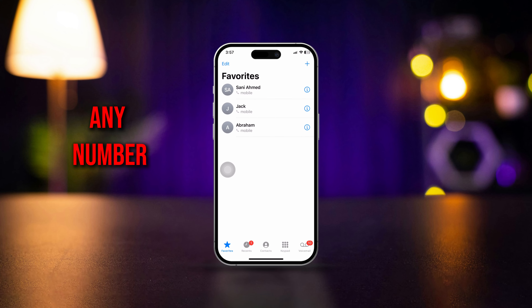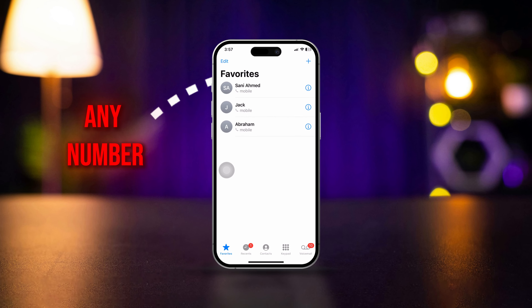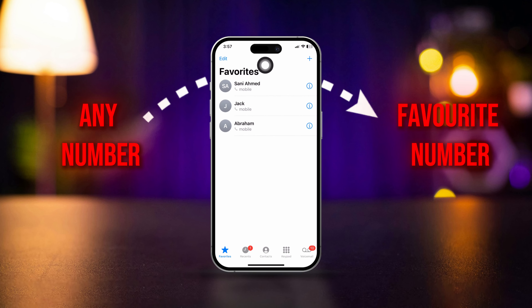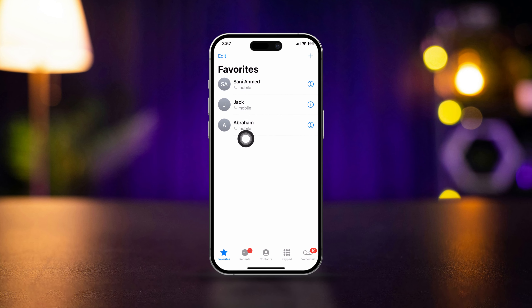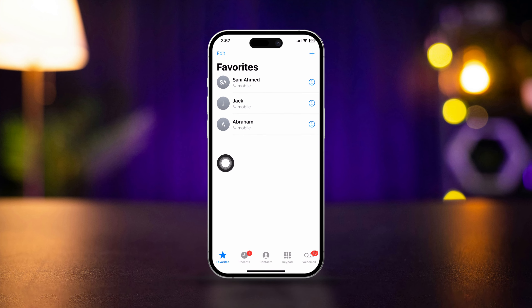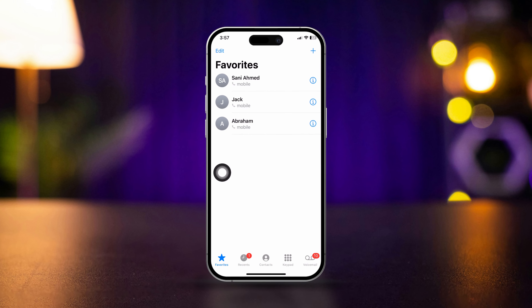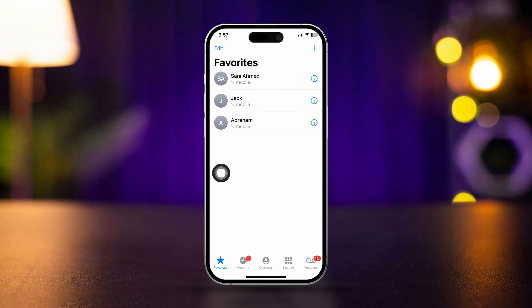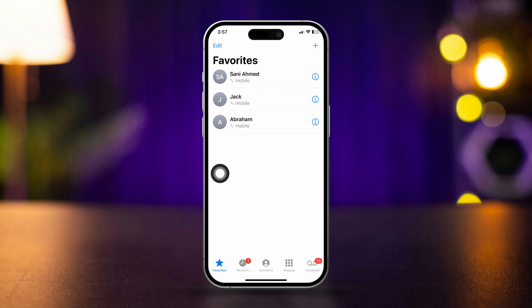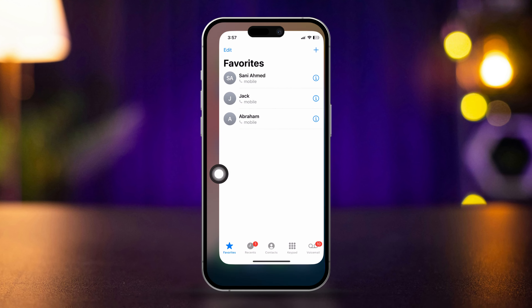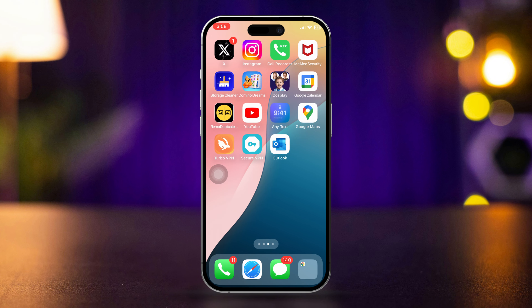Here is how you can set any number as a favorite number on your iPhone. Setting up favorite numbers on iPhone is easy, so let's take a look at how you can set and find out your favorite numbers on iPhone.